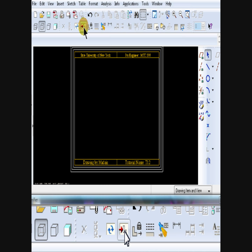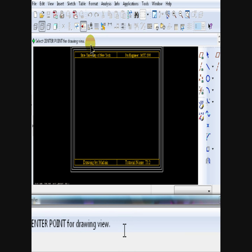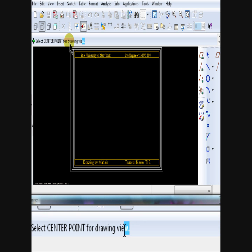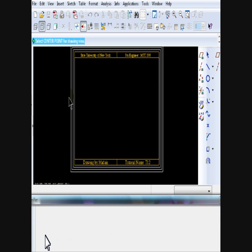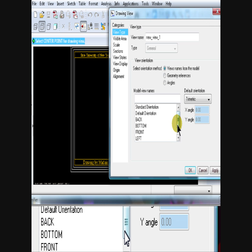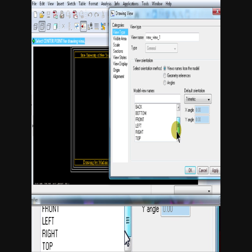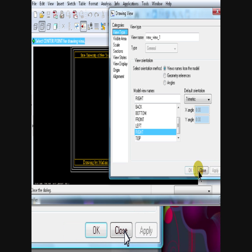Click on Insert General View icon. Click on OK.